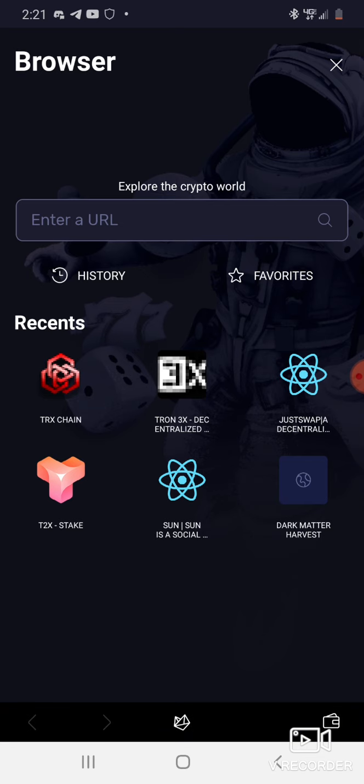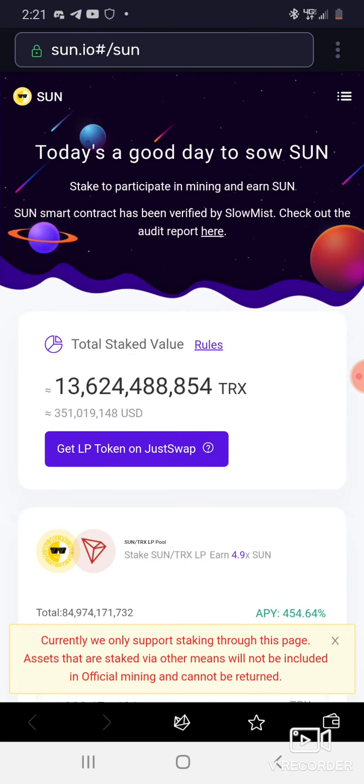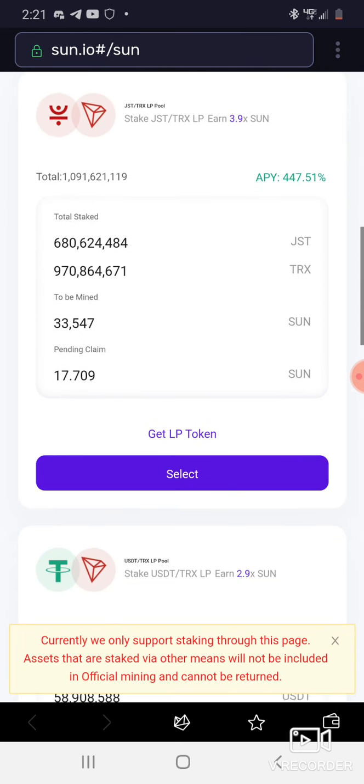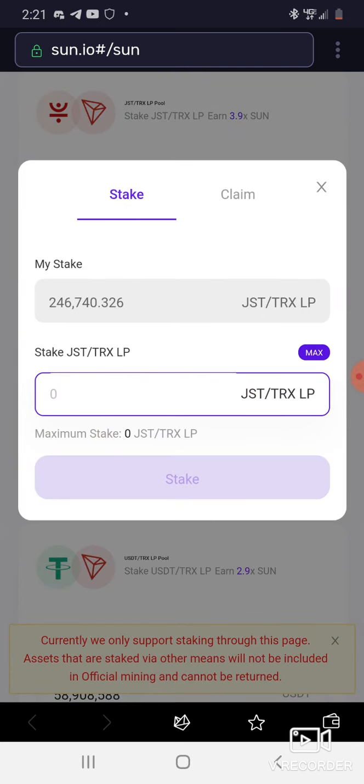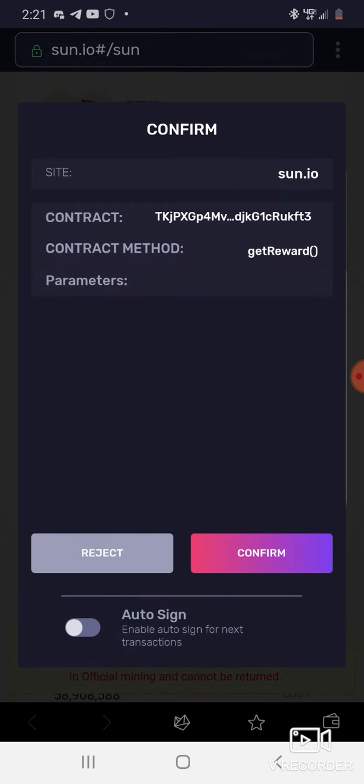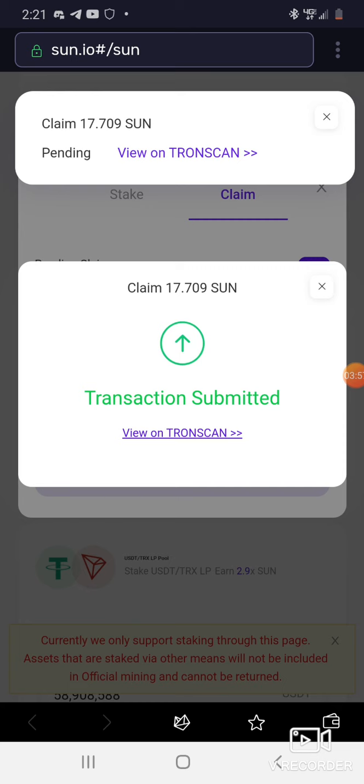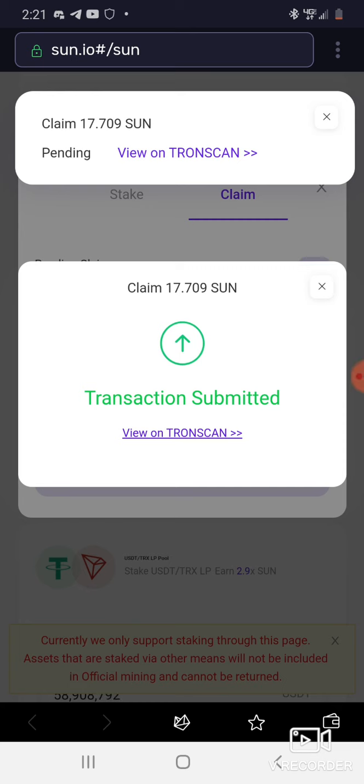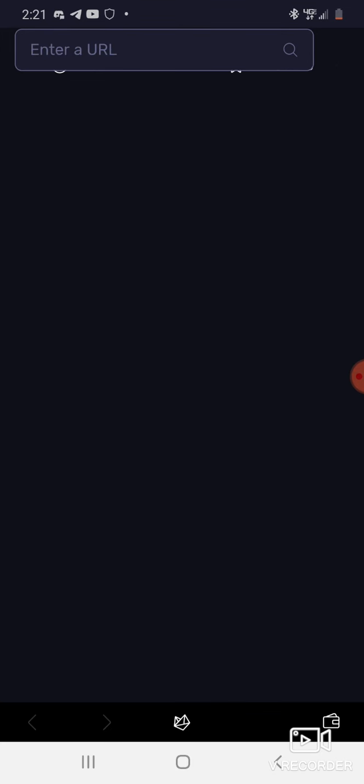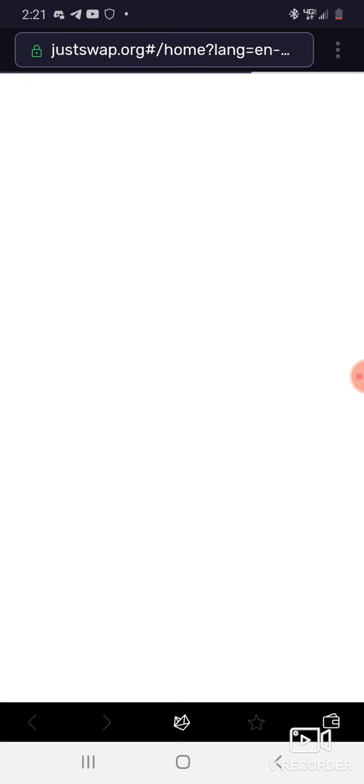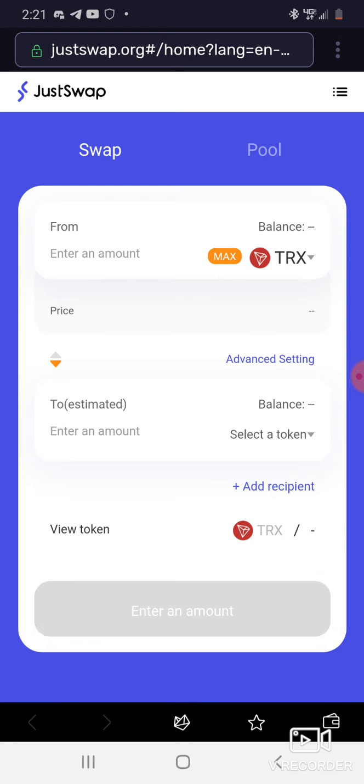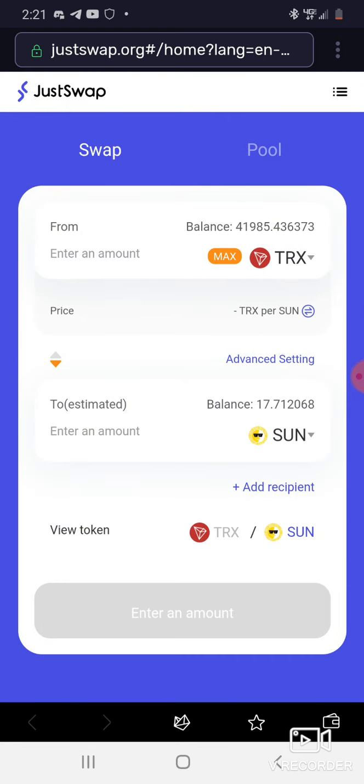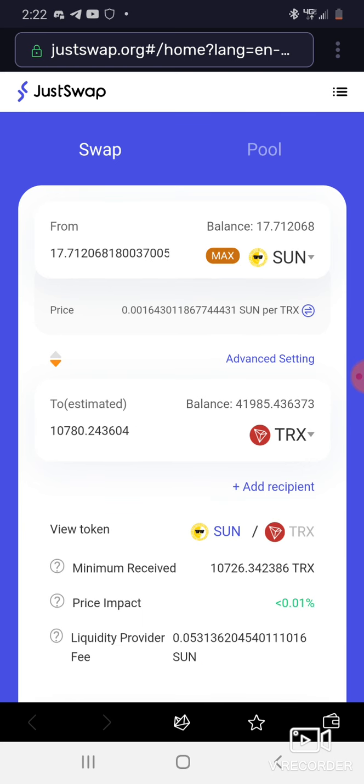We got JustSwap with the Sun baby. Let's see, 17 point 7. Let me get that claim, boom. 17 Sun. People talking about yield farming is dead, yield farming is dead? Nah, you just doing yield farming the wrong thing. Yield farming is very profitable for me, I show you every day.